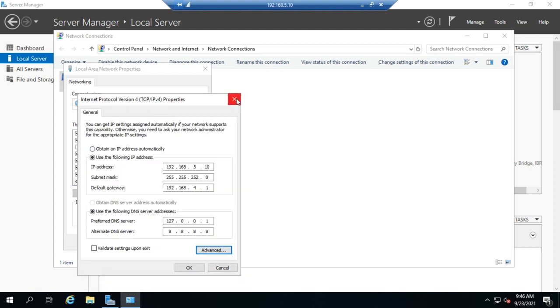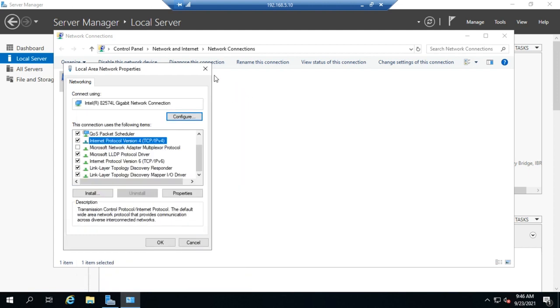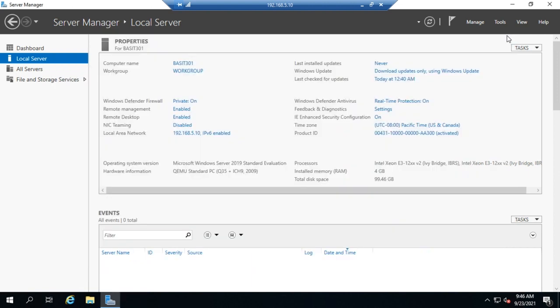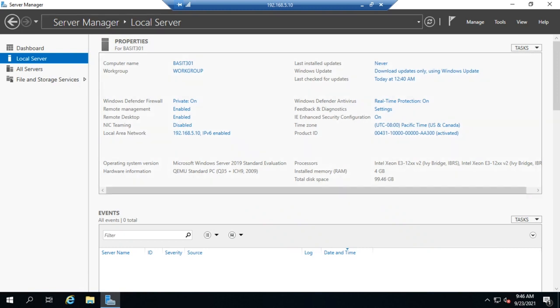Okay, so that walks you through a basic IP configuration from the GUI using Windows Server.